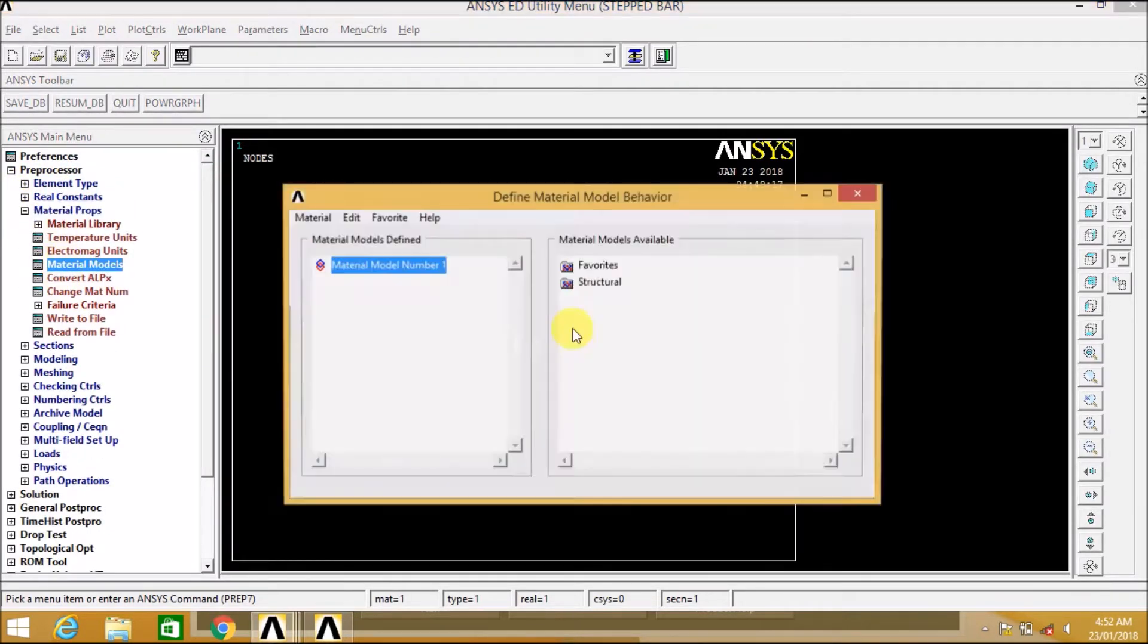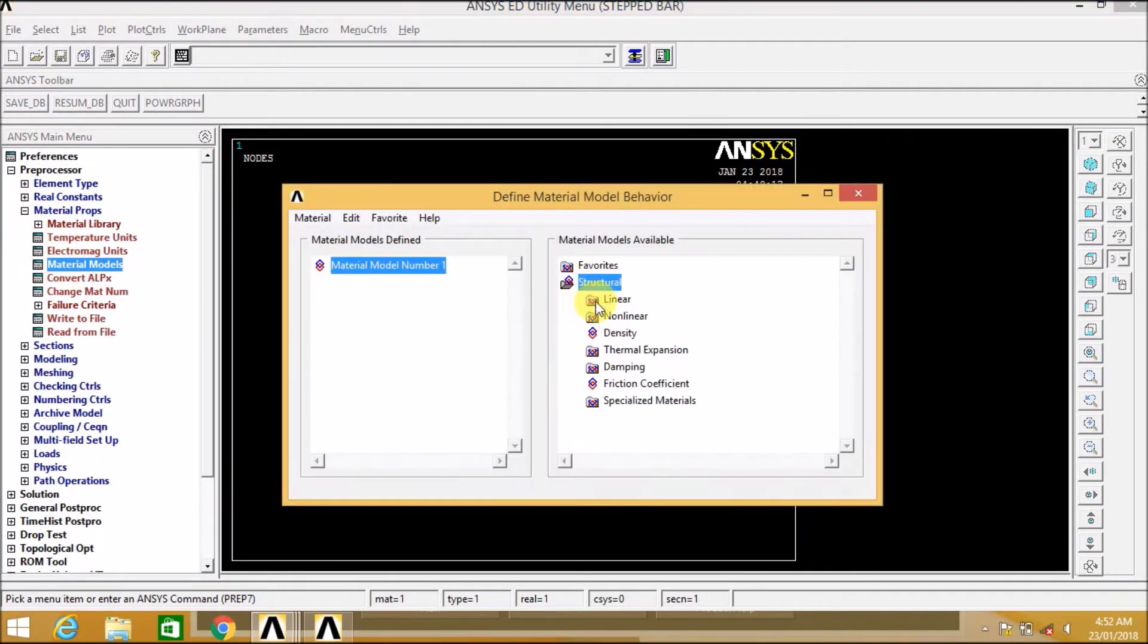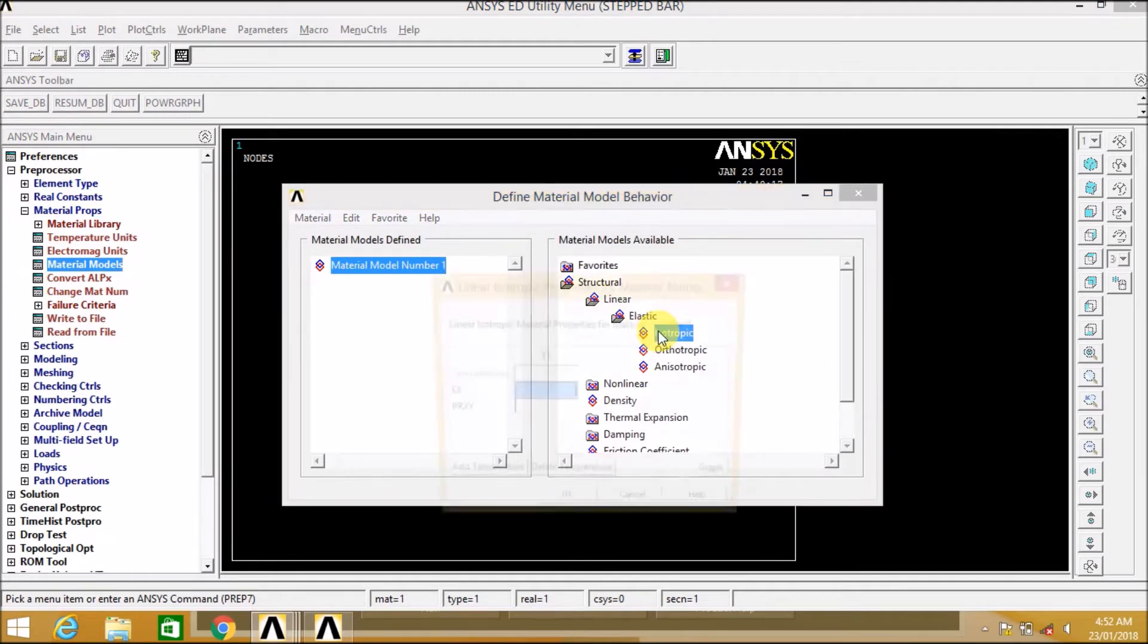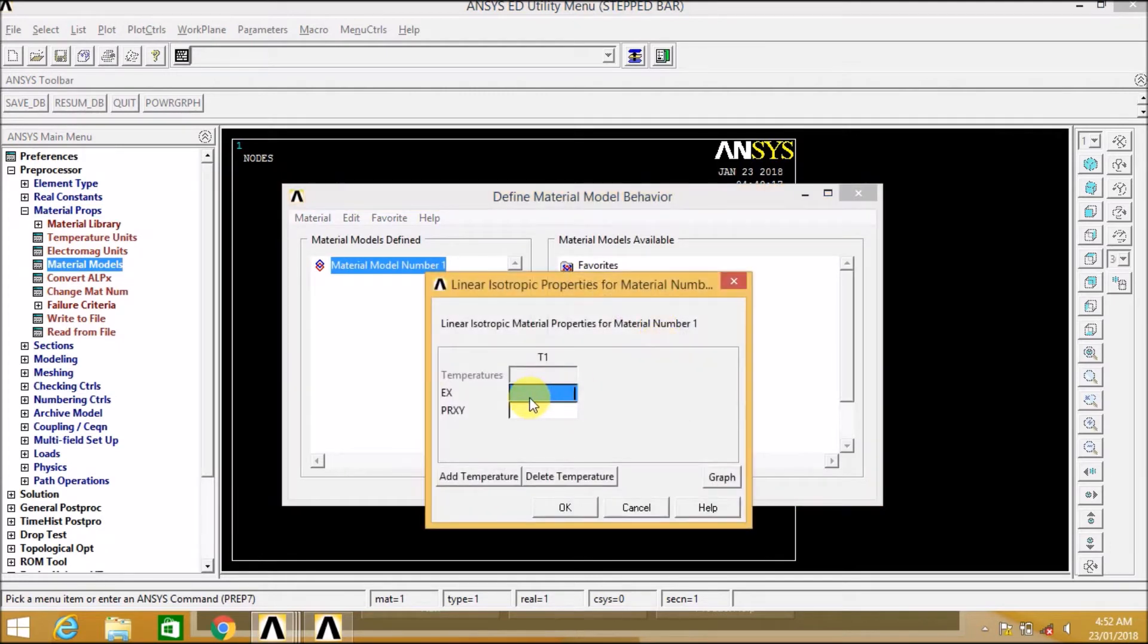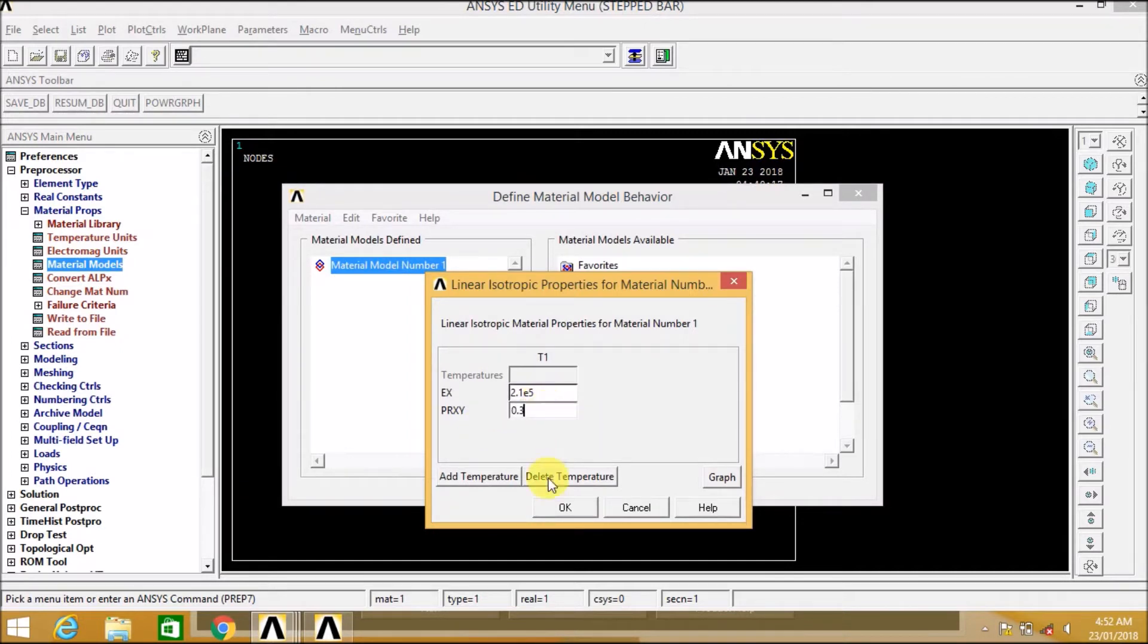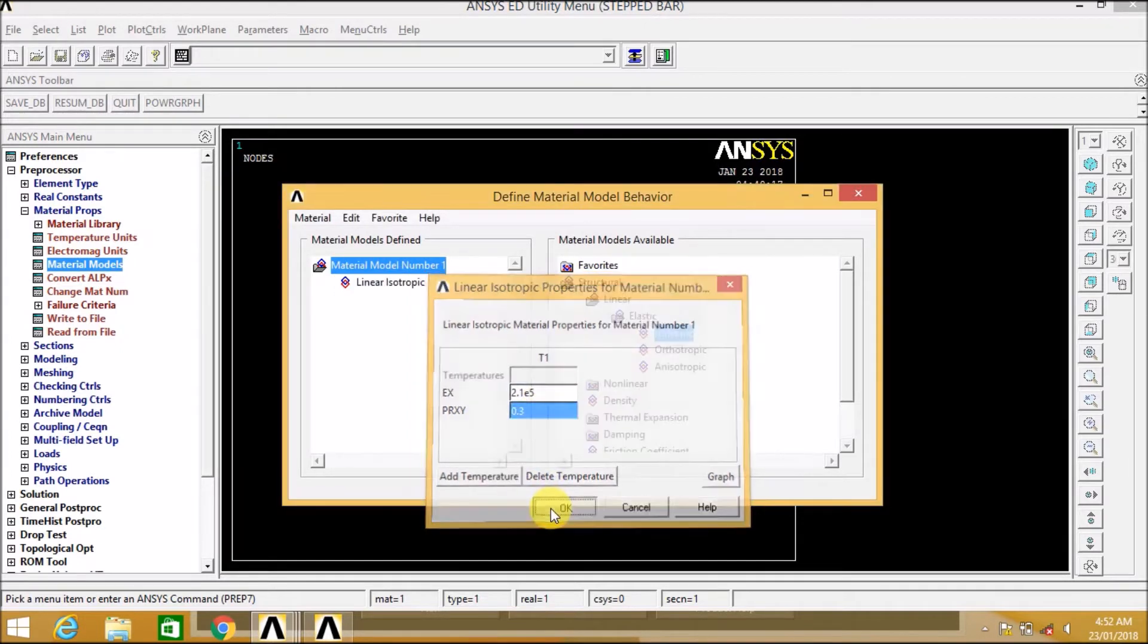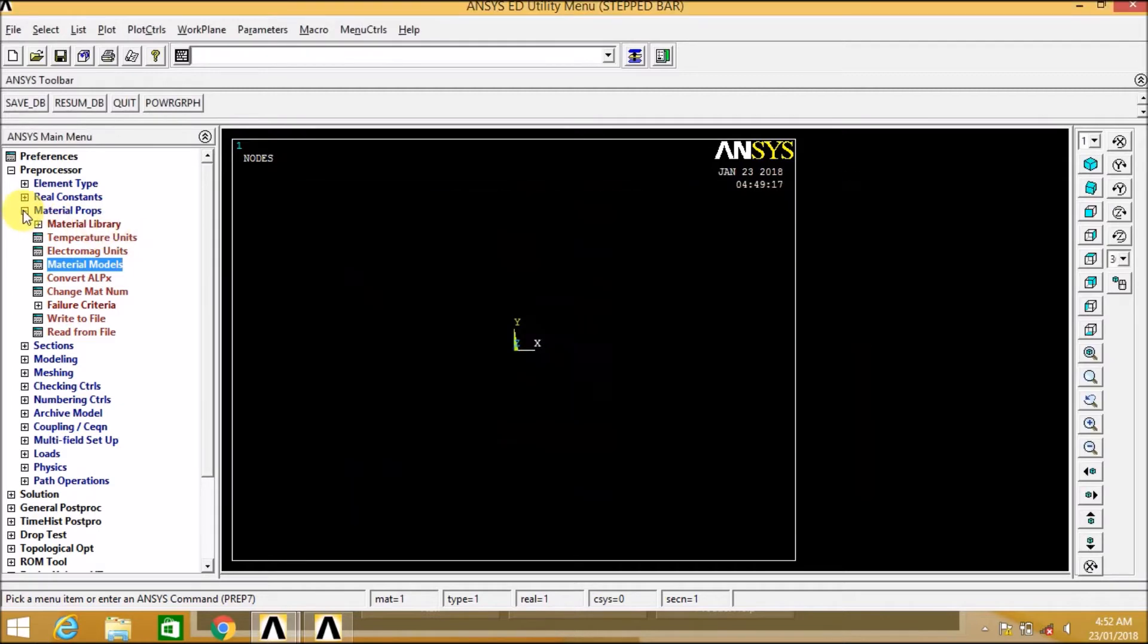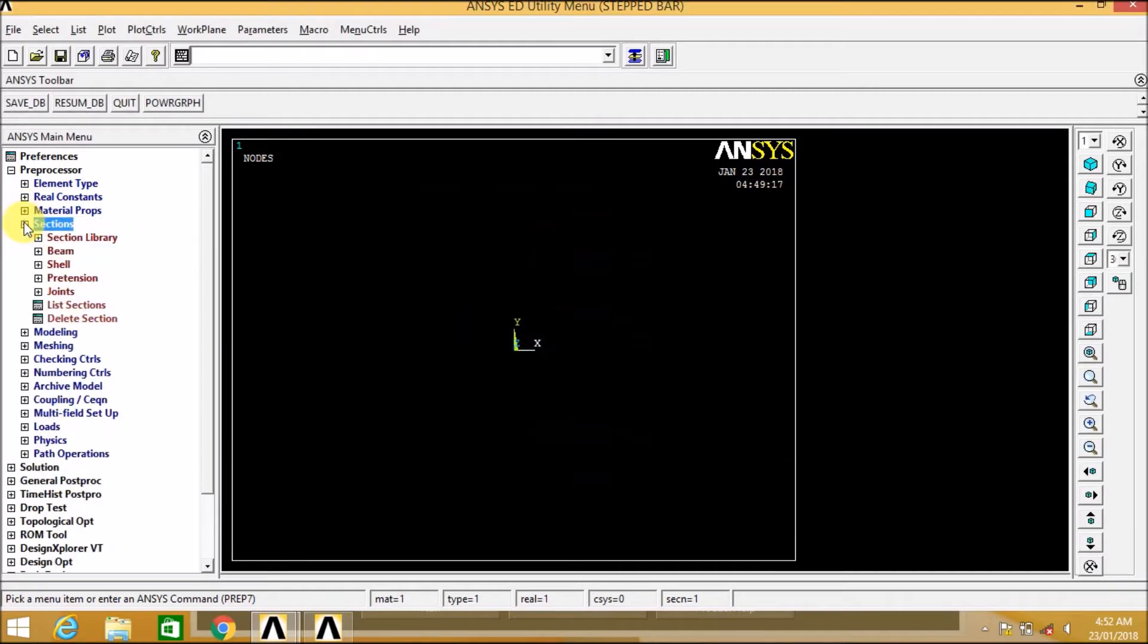Now let us define the material, i.e. Structural, Linear, Elastic, Isotropic. We enter modulus of elasticity i.e. 2.1E5, i.e. 210 GPa, and Poisson's ratio as 0.3.